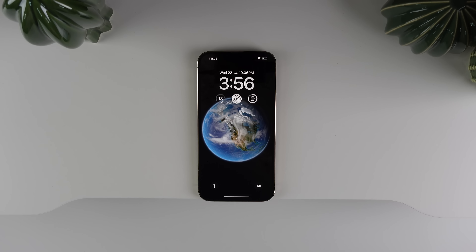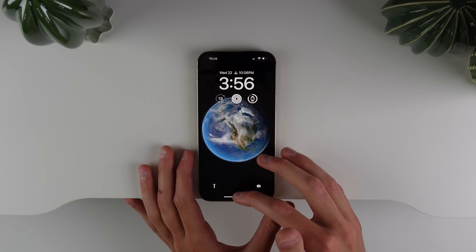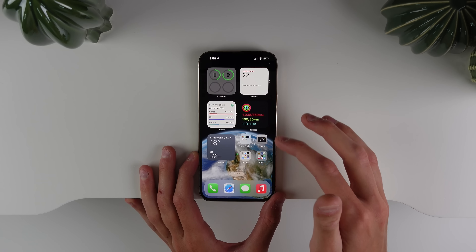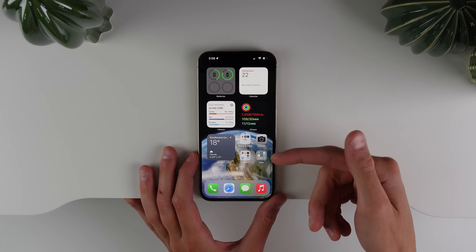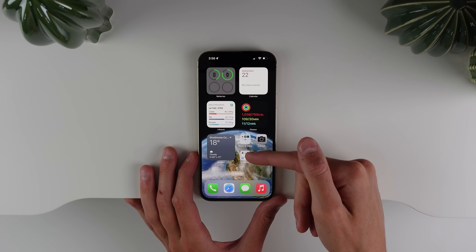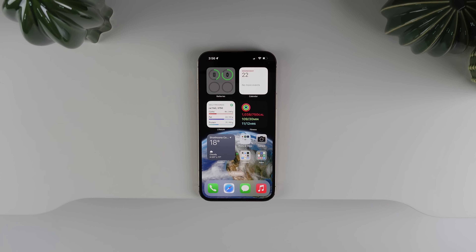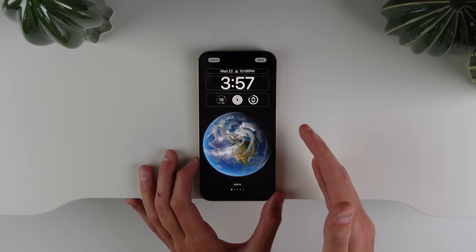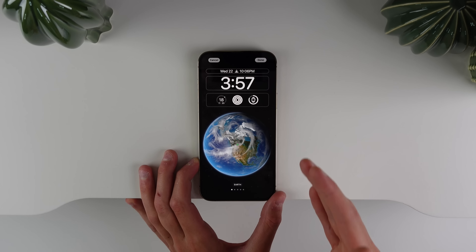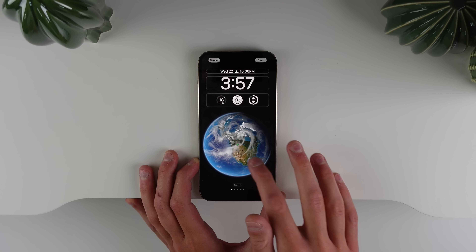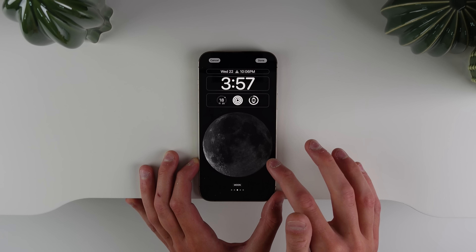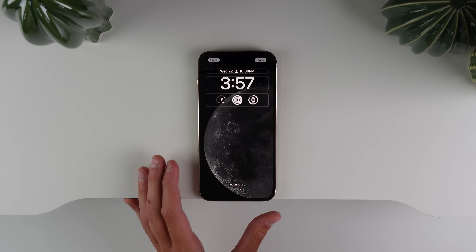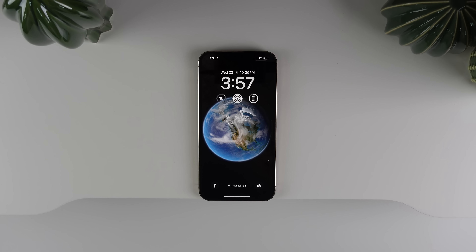Another small tweak on the astronomy wallpaper: it now shows your location. When I unlock my phone you can see there is a green dot showing my location on Earth. Also new in beta 2, Apple has updated the resolution, so you can see a lot more Earth detail, and on the moon one you can see a lot more texture on the surface.